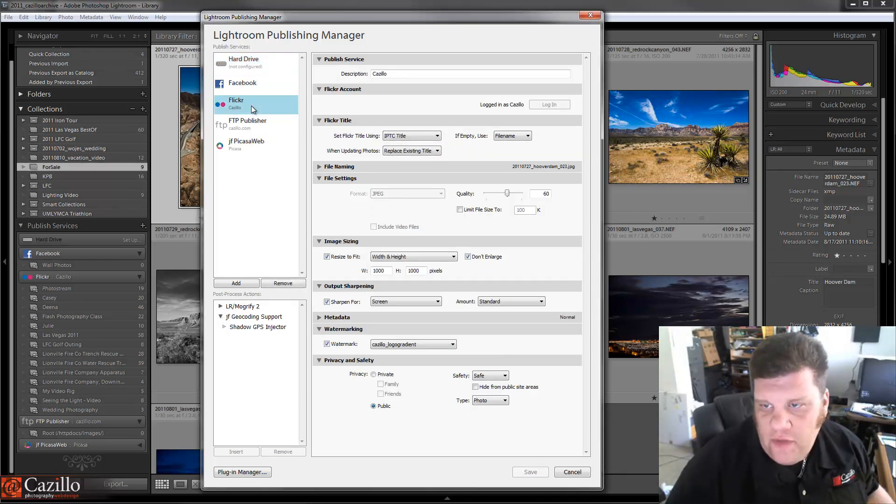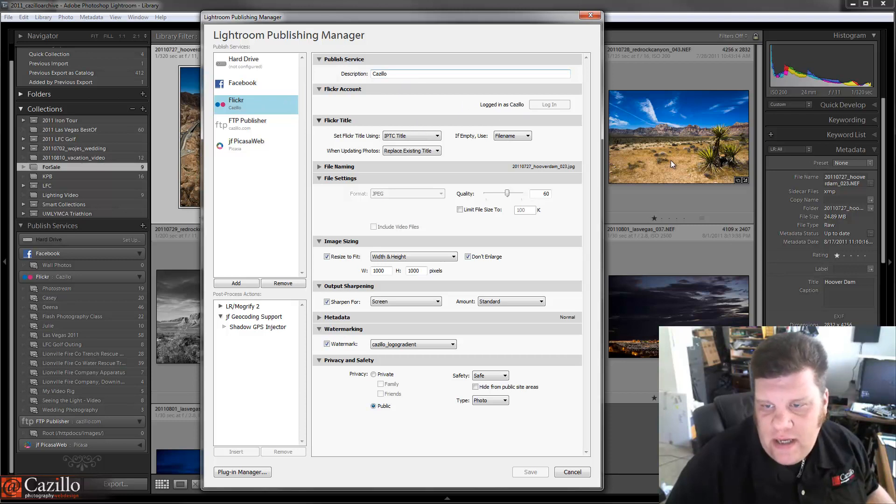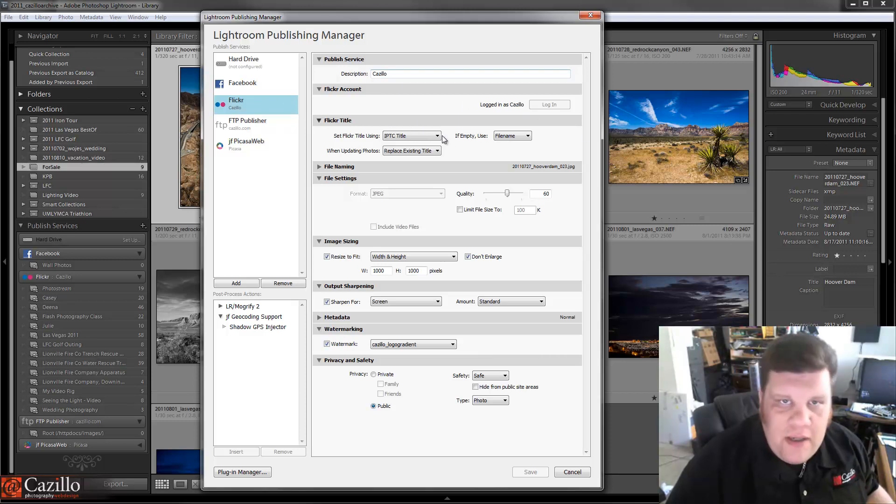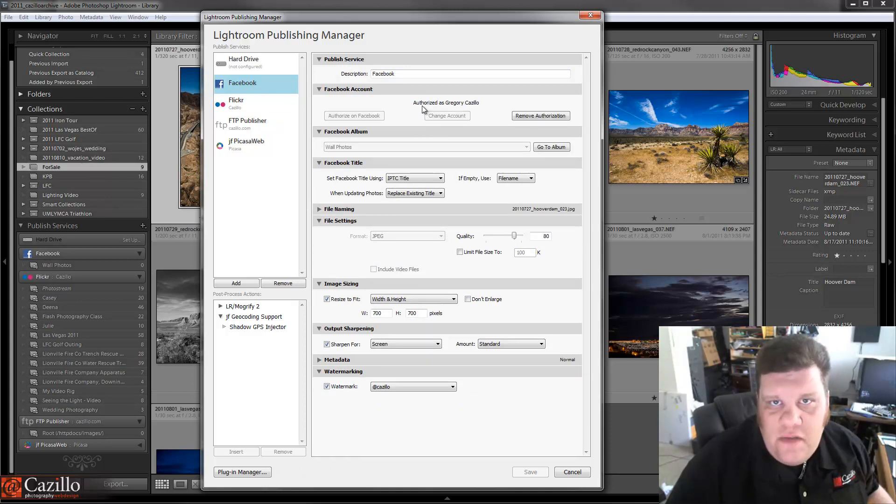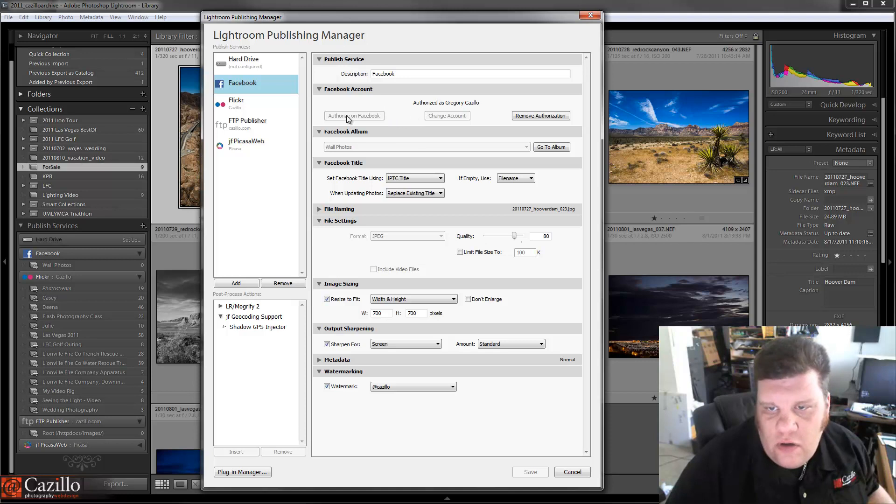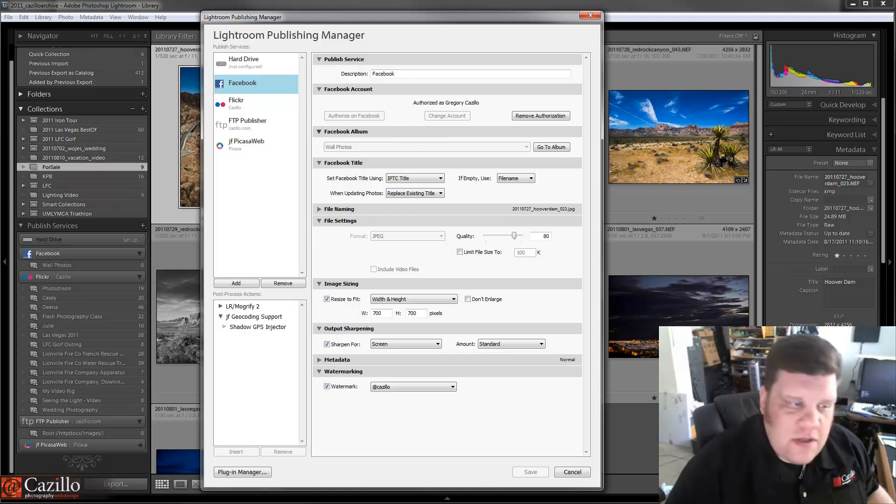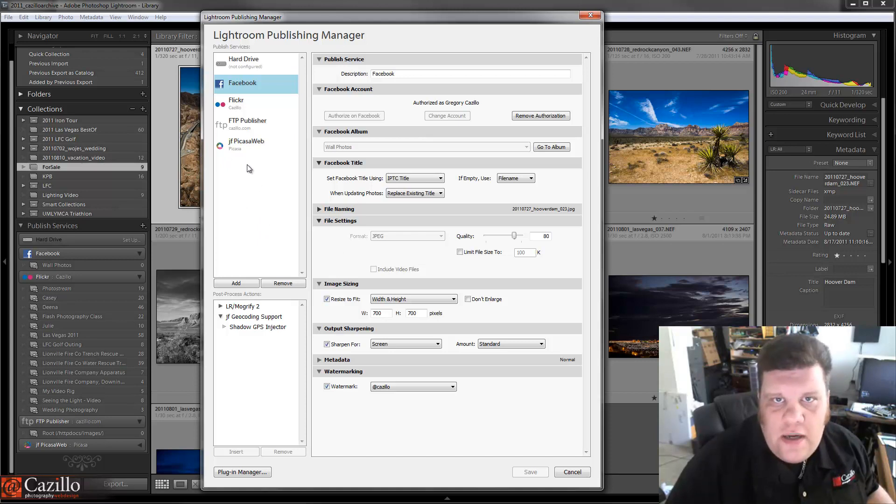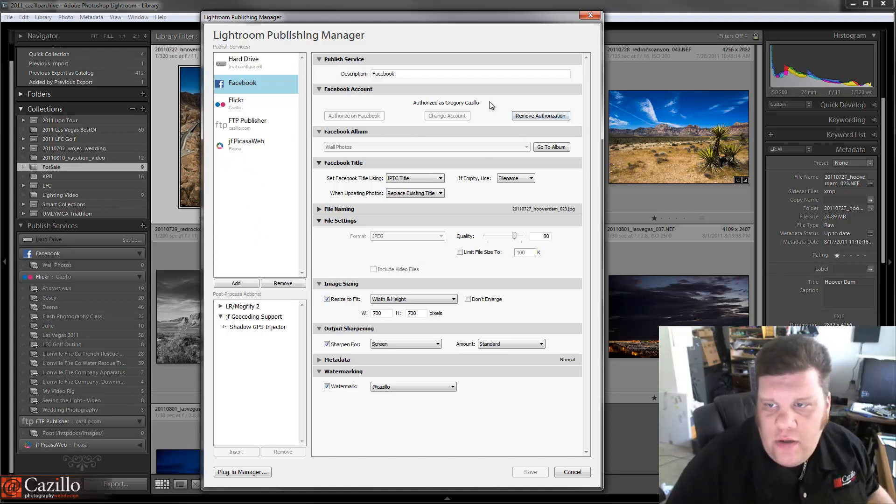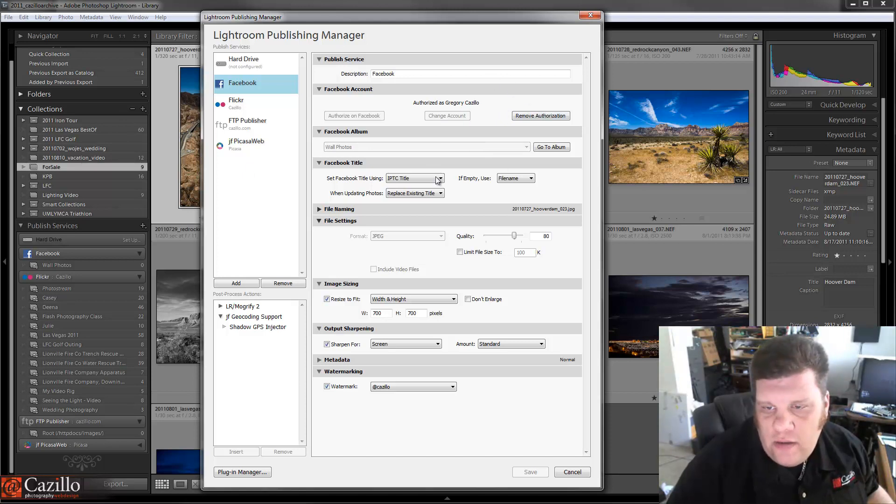First is Flickr. Now, what will happen is since this is already set up, it's going to show you a button here to authorize. And it's the same with Facebook. It's going to see if it's already been authorized. Basically, you're going to click this authorize button, it's going to take you to the Facebook page or to the Flickr page or Picasa, whoever it is, and it's going to authorize that application. And then you'll be able to automatically upload to that.